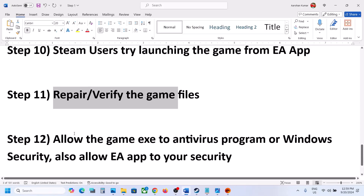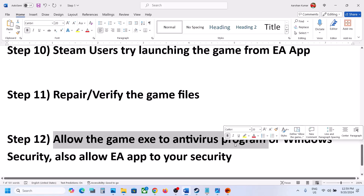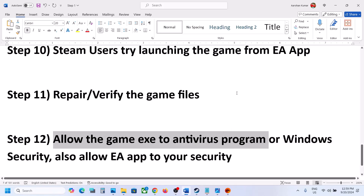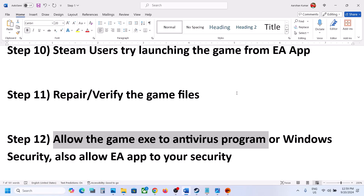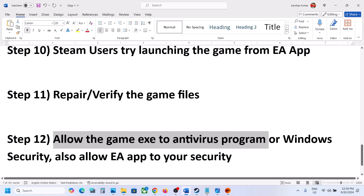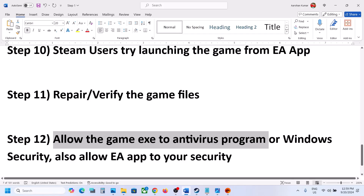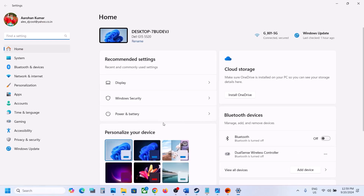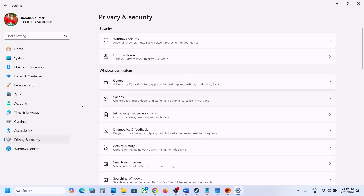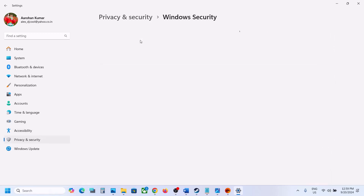The next step is to allow the game exe file through your antivirus program. Whichever antivirus you are using — Avast, Norton, Bitdefender, McAfee — allow the game exe file, or add the entire game folder to the exception list. If you are using Windows Security, open Windows Settings, go to Privacy and Security, then click on Windows Security, and then click on Virus and Threat Protection.